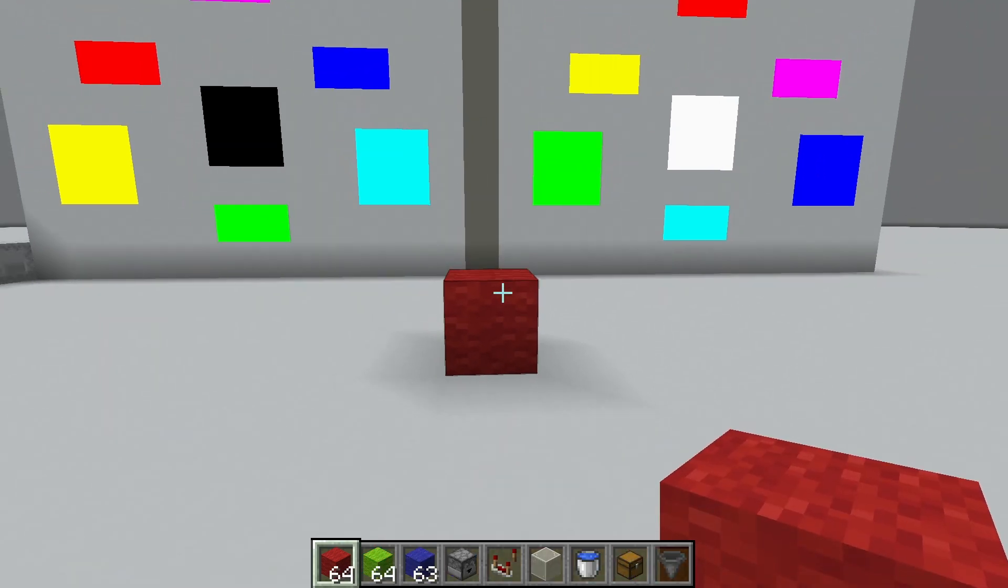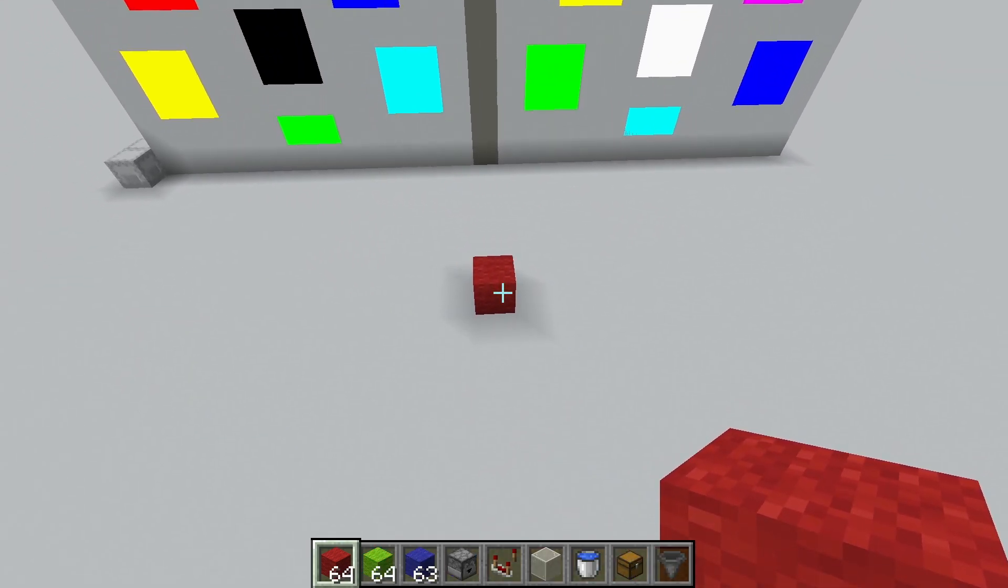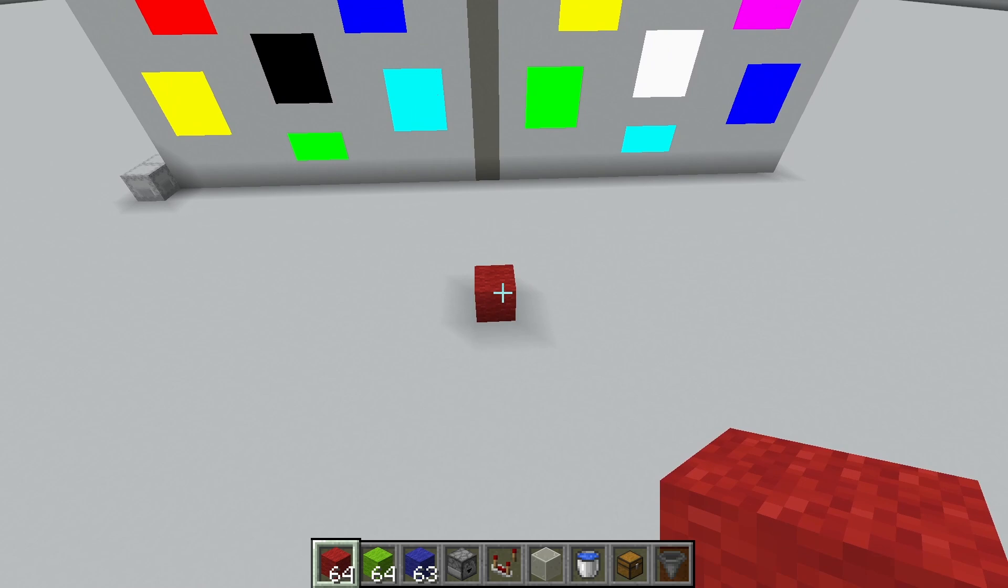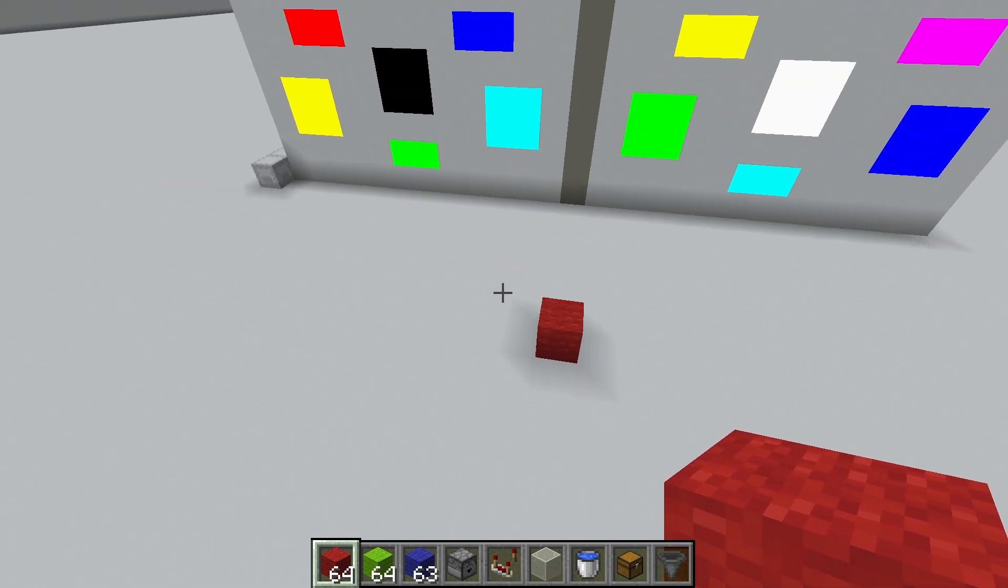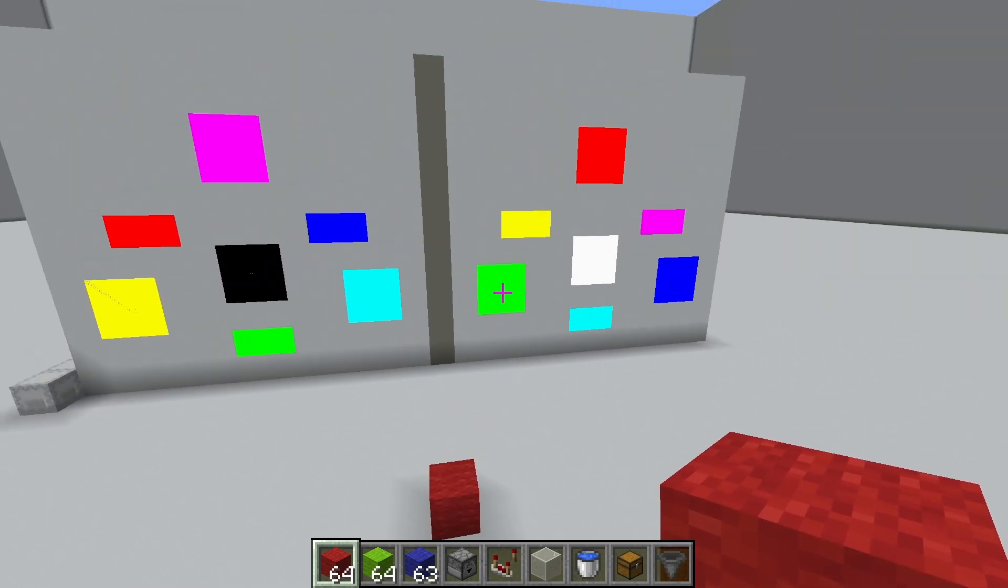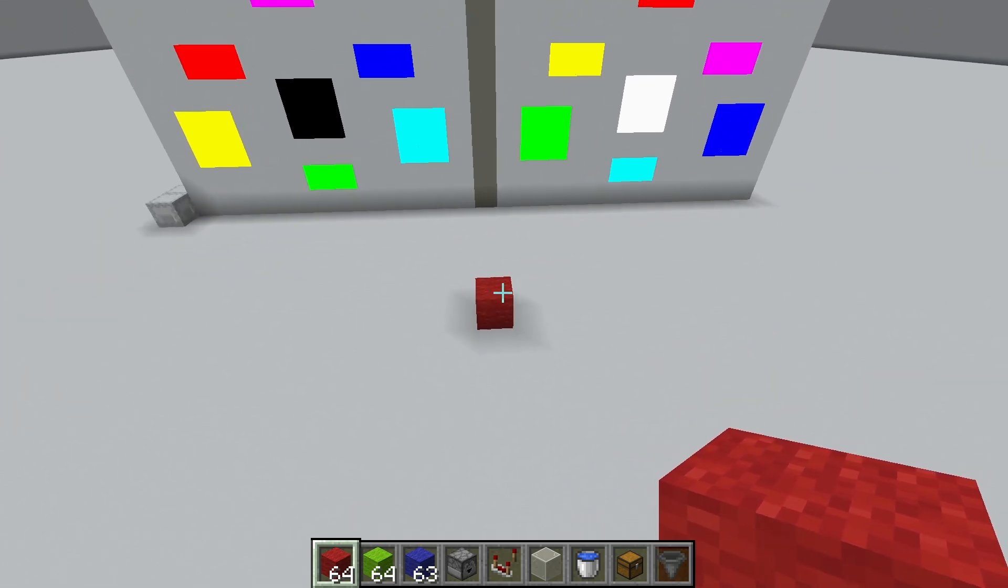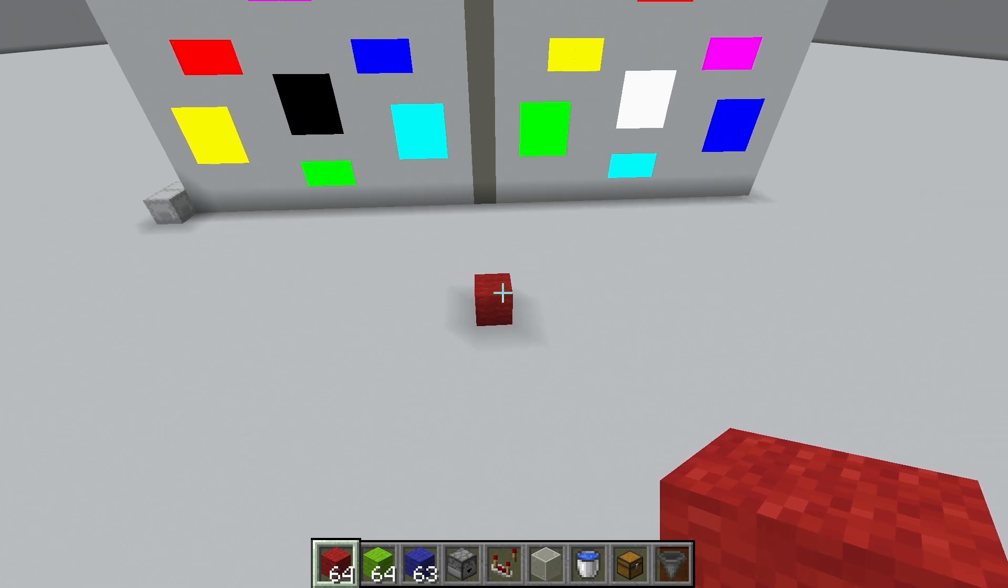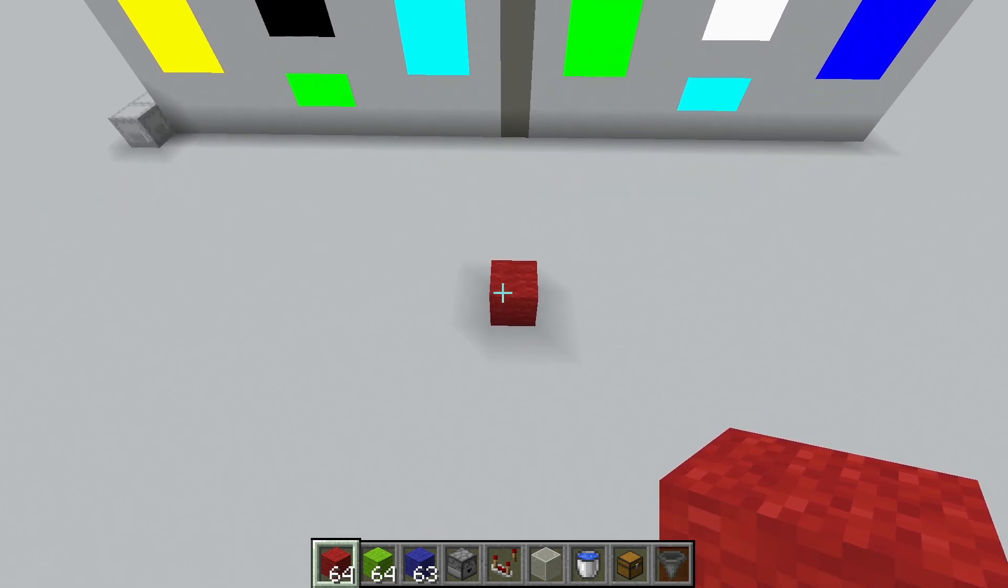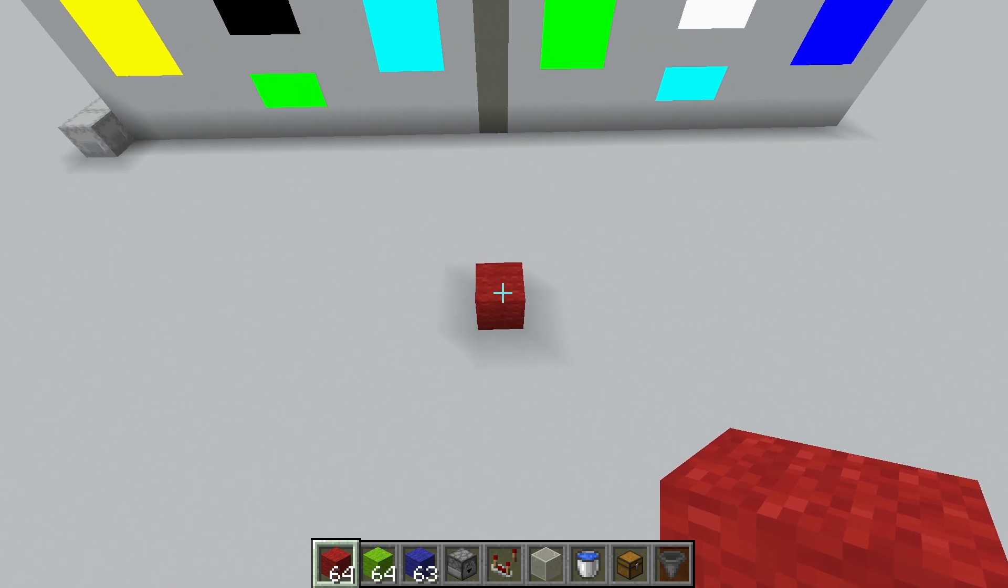When we see something that appears red, what that means is that that object is absorbing all the colors of light except for red. When white light hits this, the green light and the blue light get absorbed and stay there, and the red light is reflected back and hits us in the eye. It appears red because the only wavelength that is reaching our eye is the red wavelength.